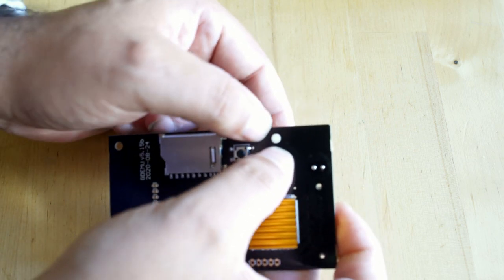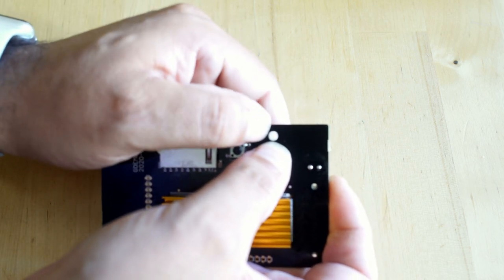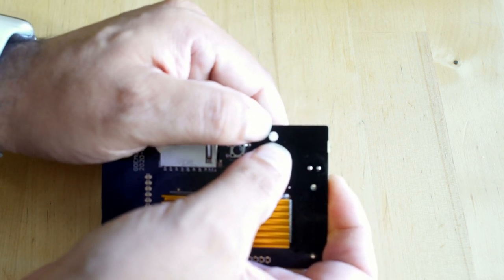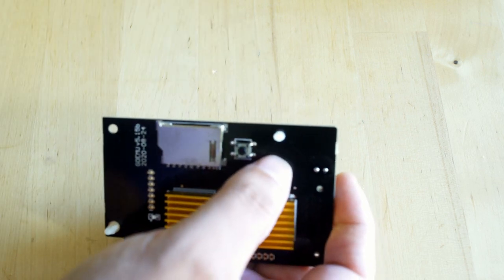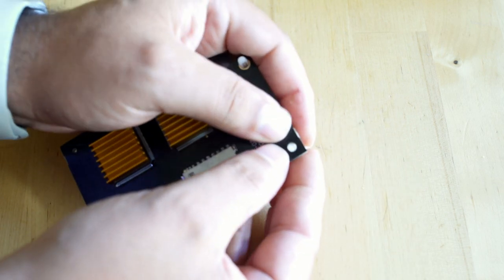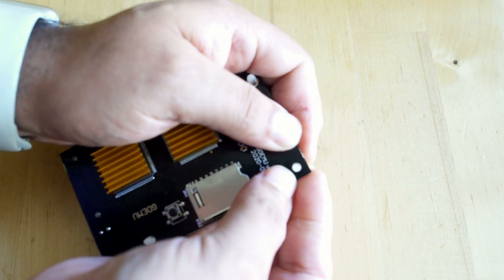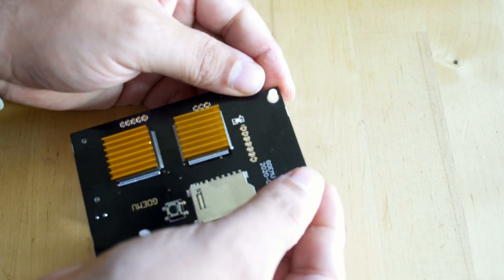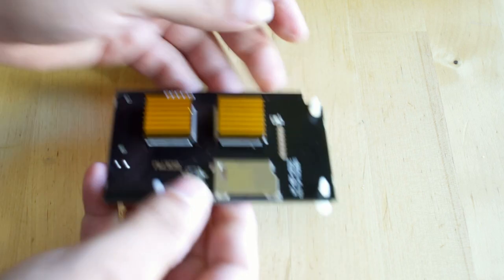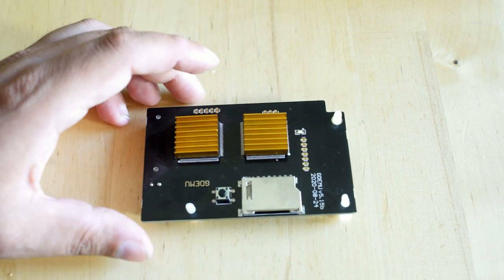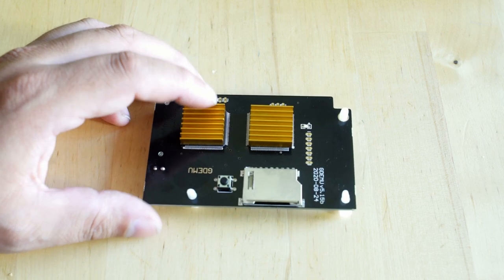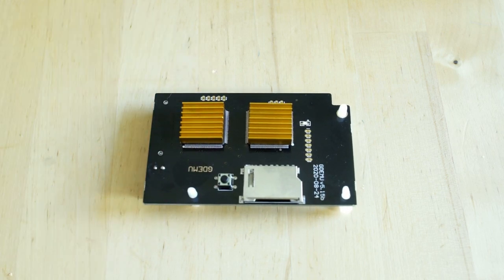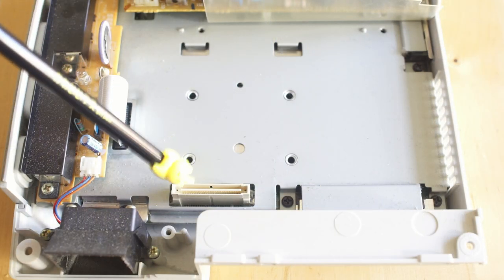You can also pinch those plastic tabs in ever so slightly, but you'll see here I'm pushing down while pushing up so I'm not flexing the PCB. I think it'd be really hard to break it honestly, but every time I say that, someone does something that I think is really hard to do. So just be delicate. It's not the most gentle thing in the world, but also just don't beat the hell out of it.